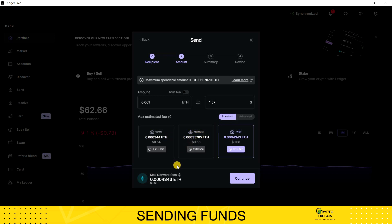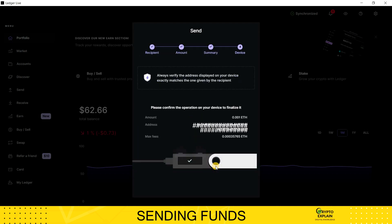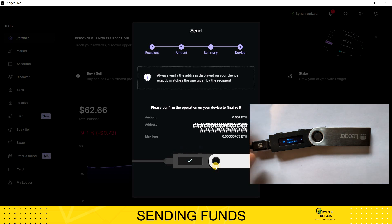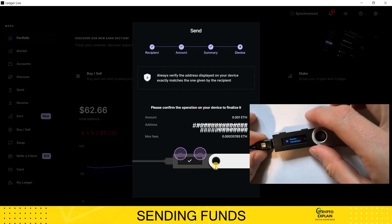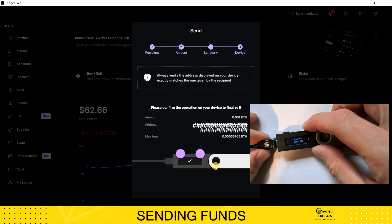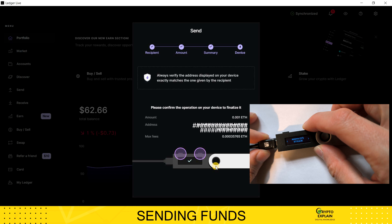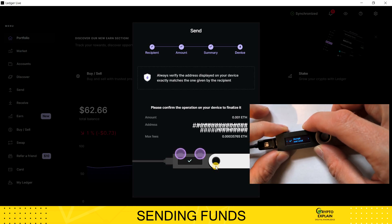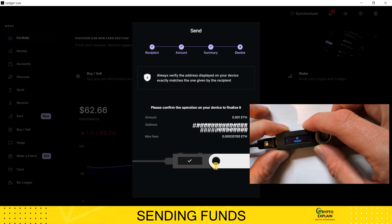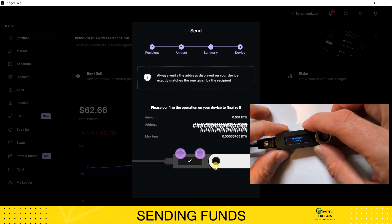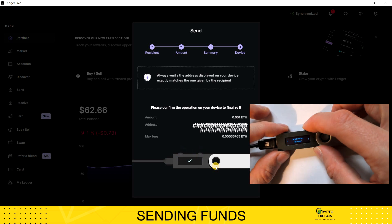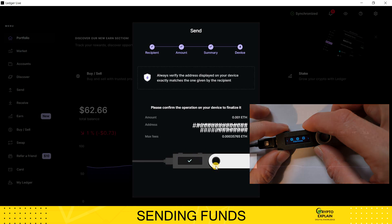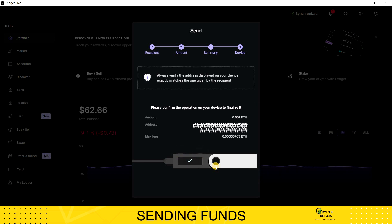If everything is correct in the summary, click Continue, where the Ledger will ask us to verify the transfer on the device screen. You should check whether the information visible on the computer screen coincides with that on the ledger screen. If so, confirm on the device to send the transfer. In my case, I rejected the transfer because I don't want to implement it.